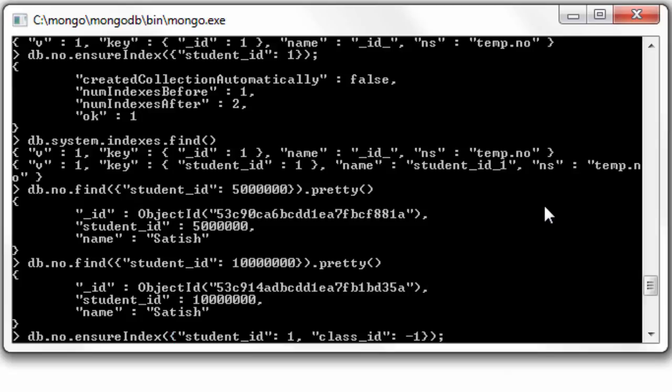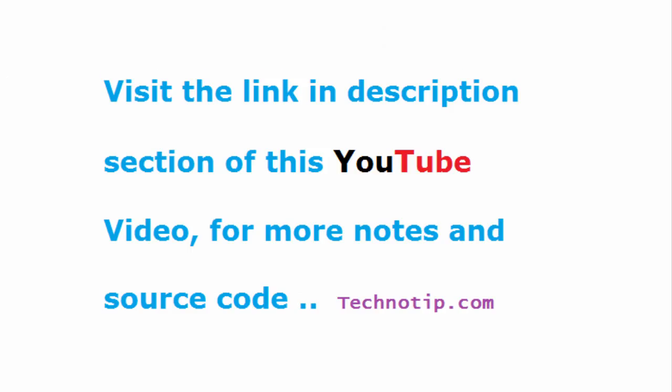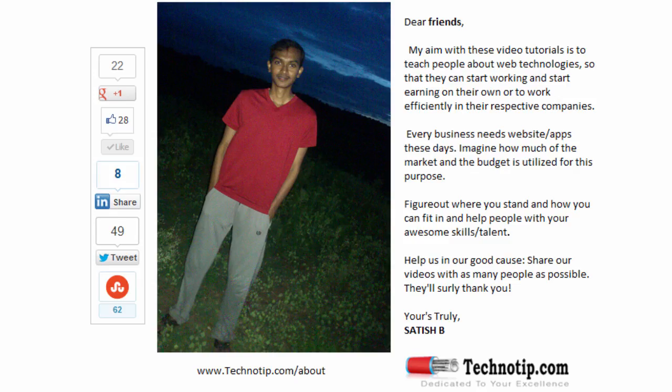So please share this video with your friends on Facebook, LinkedIn, Twitter, StumbleUpon, Google Plus, etc. Stay subscribed to technotip.com and to our YouTube channel, and please like this video on YouTube.